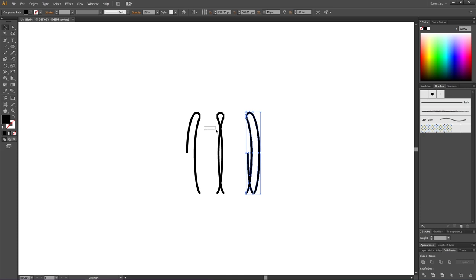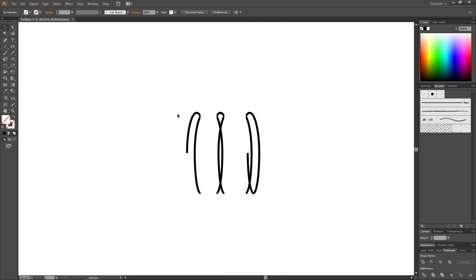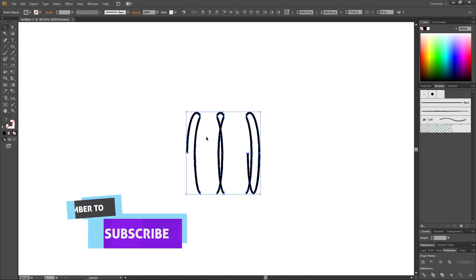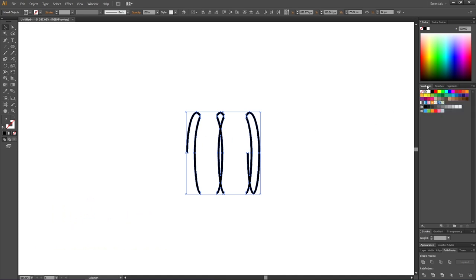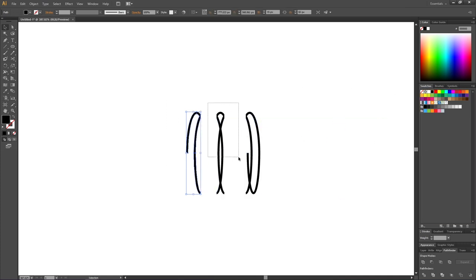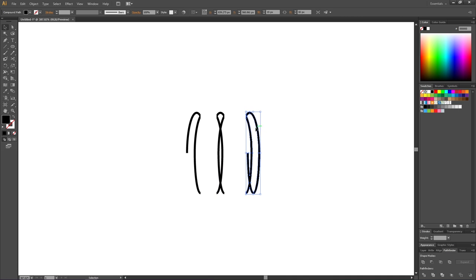Select all the shapes just to check if you have any more invisible shapes. Now we are ready to create our brush. Select the swatches panel, pick this first section and drag it into the swatches panel. Pick the middle shape and drag this one in, and do the same thing for the last shape.